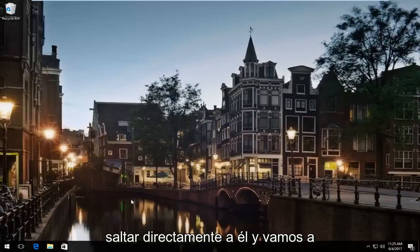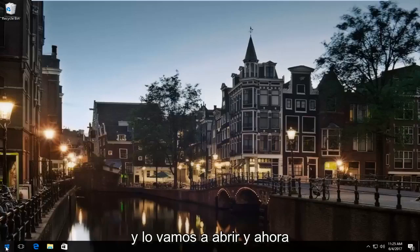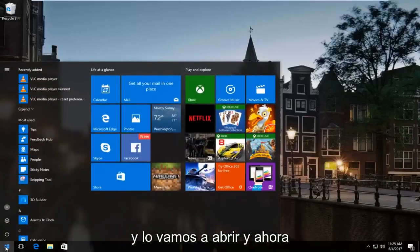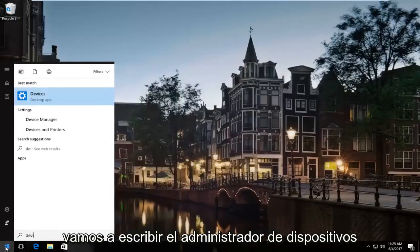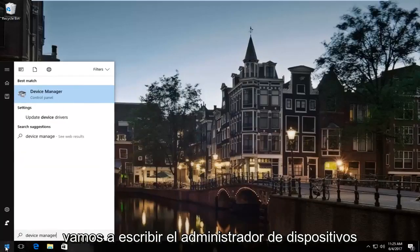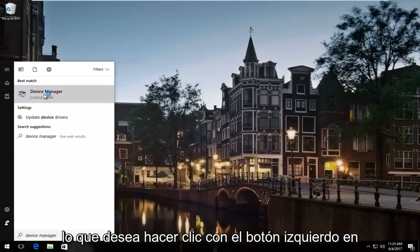So we're going to jump right into it and we're going to start by heading over to the start menu. We're going to open it up and now type in device manager. It should be listed right above control panel so you want to left click on that.